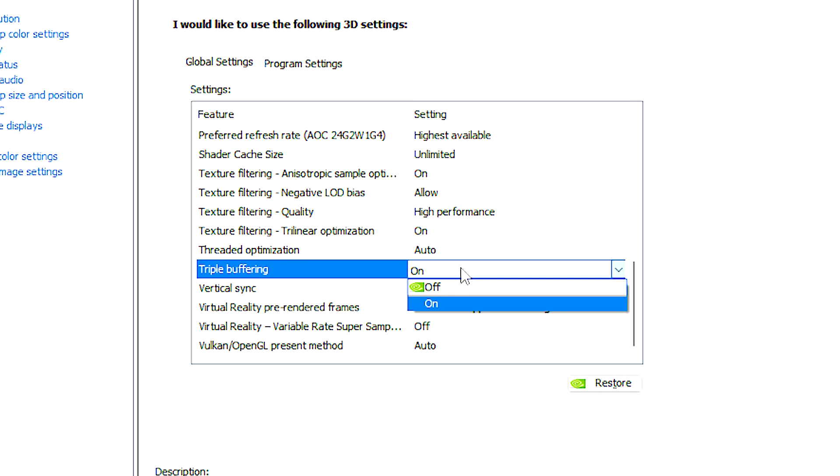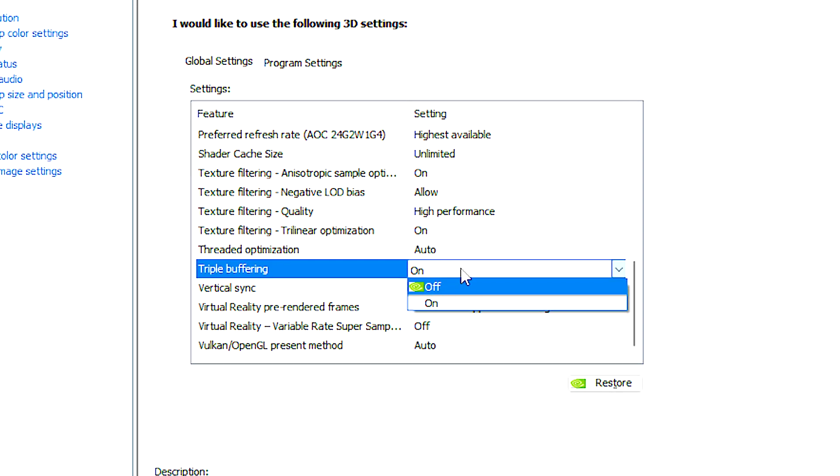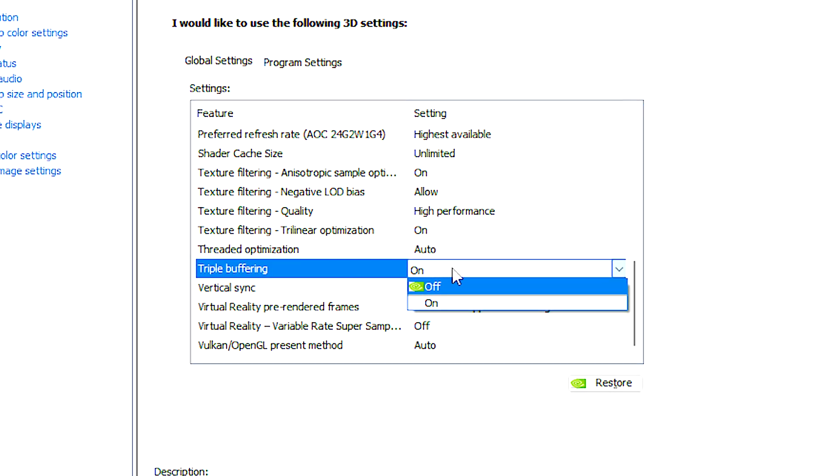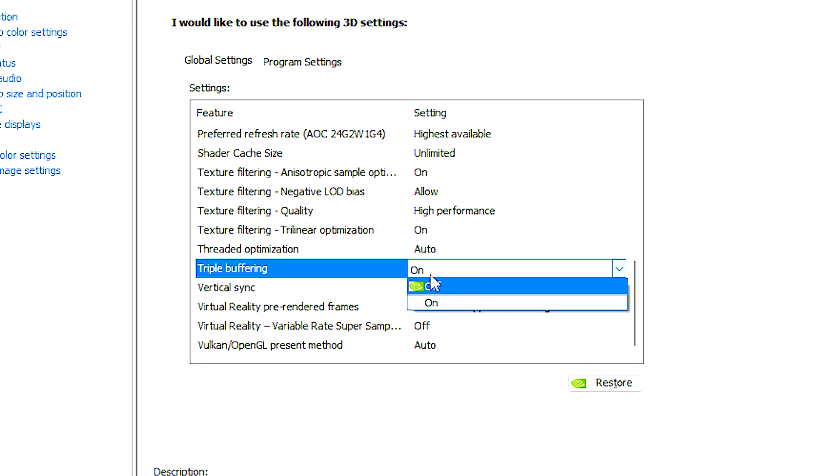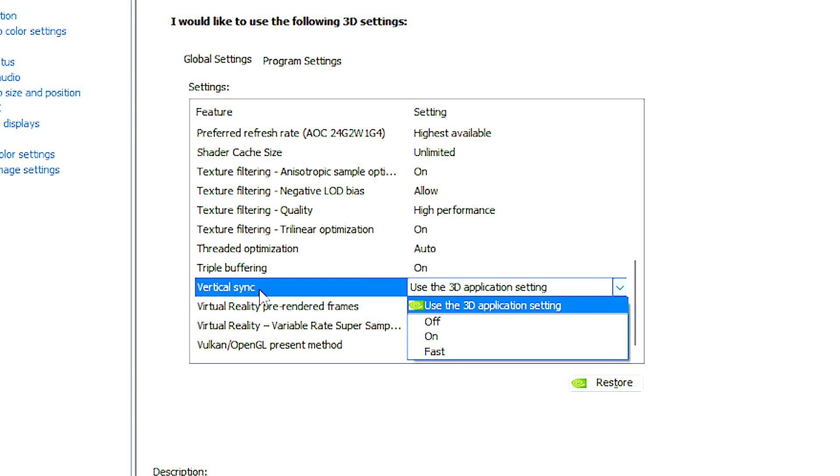Triple buffering is a setting related to VSync and affects games running in OpenGL. It is related to how frames are buffered or stored before being displayed on your monitor.